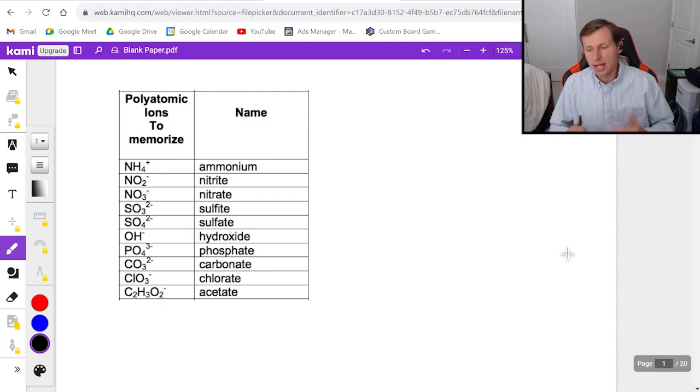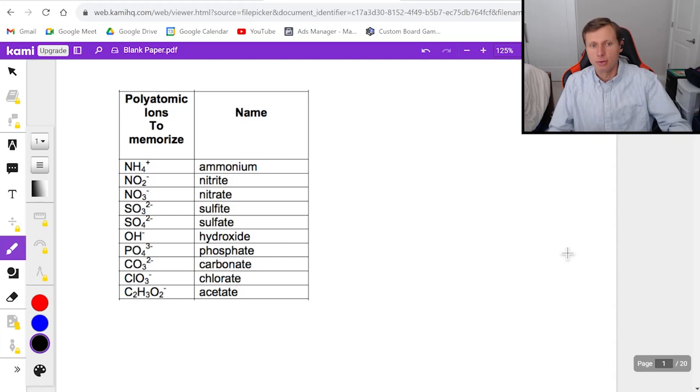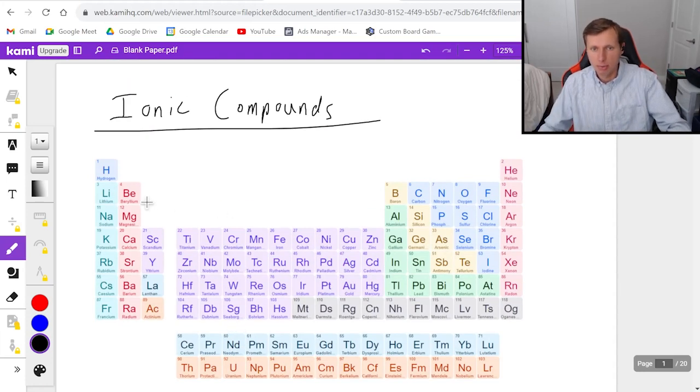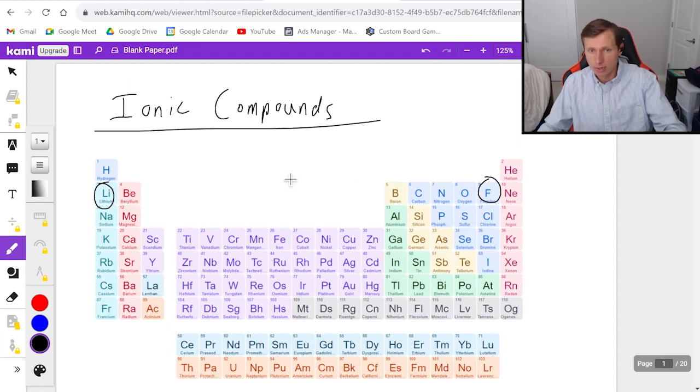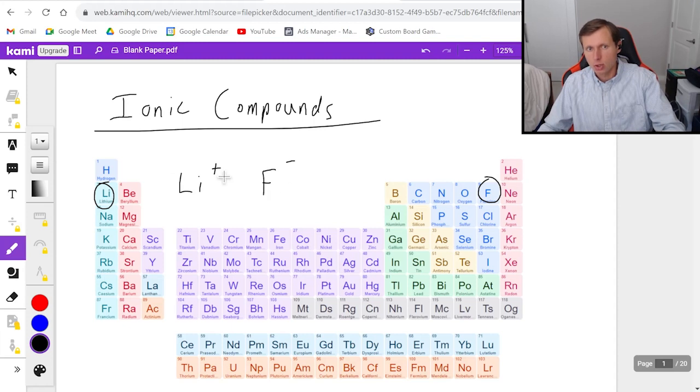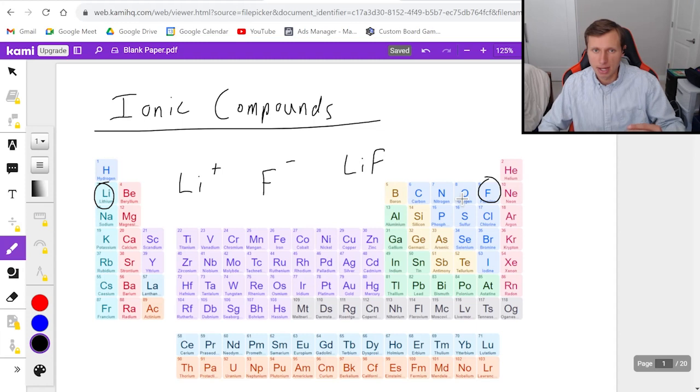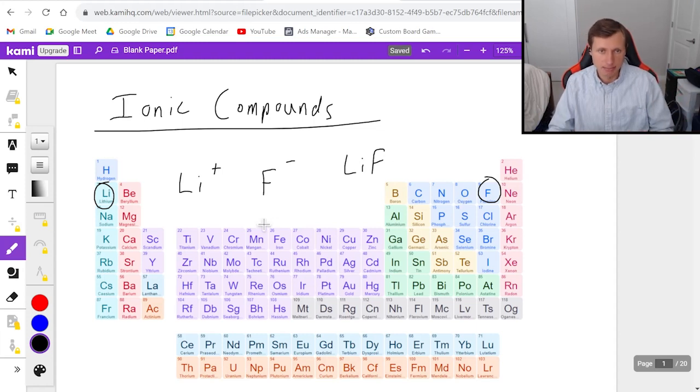If you remember in the last video, we talked about how to combine ionic compounds. The way we do that is using the periodic table. If I wanted to add lithium and fluorine, for instance, Li is one positive, fluorine is one minus, the charges cancel out so I don't have to do anything, and it just creates LiF when I combine them together. That's basically a summary of what we did last time.